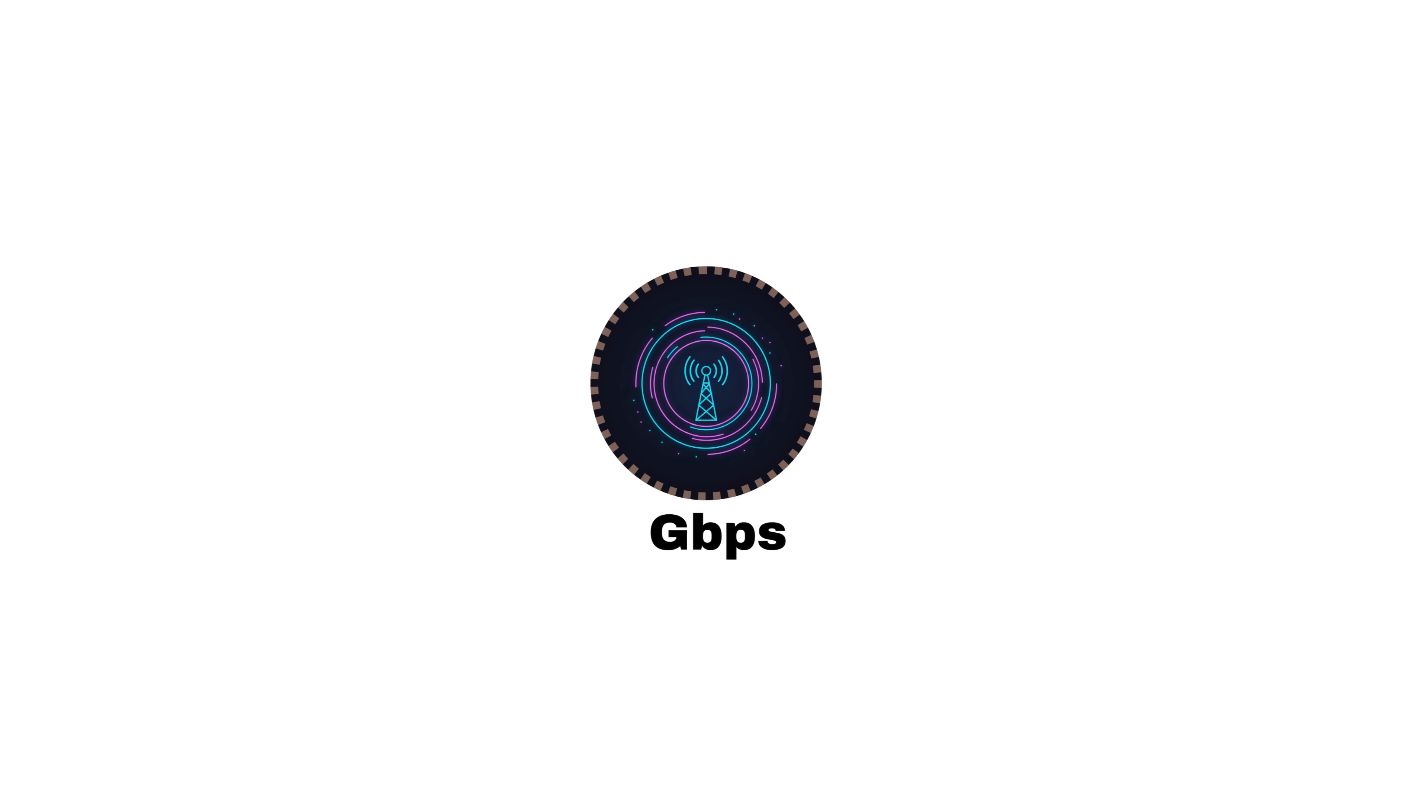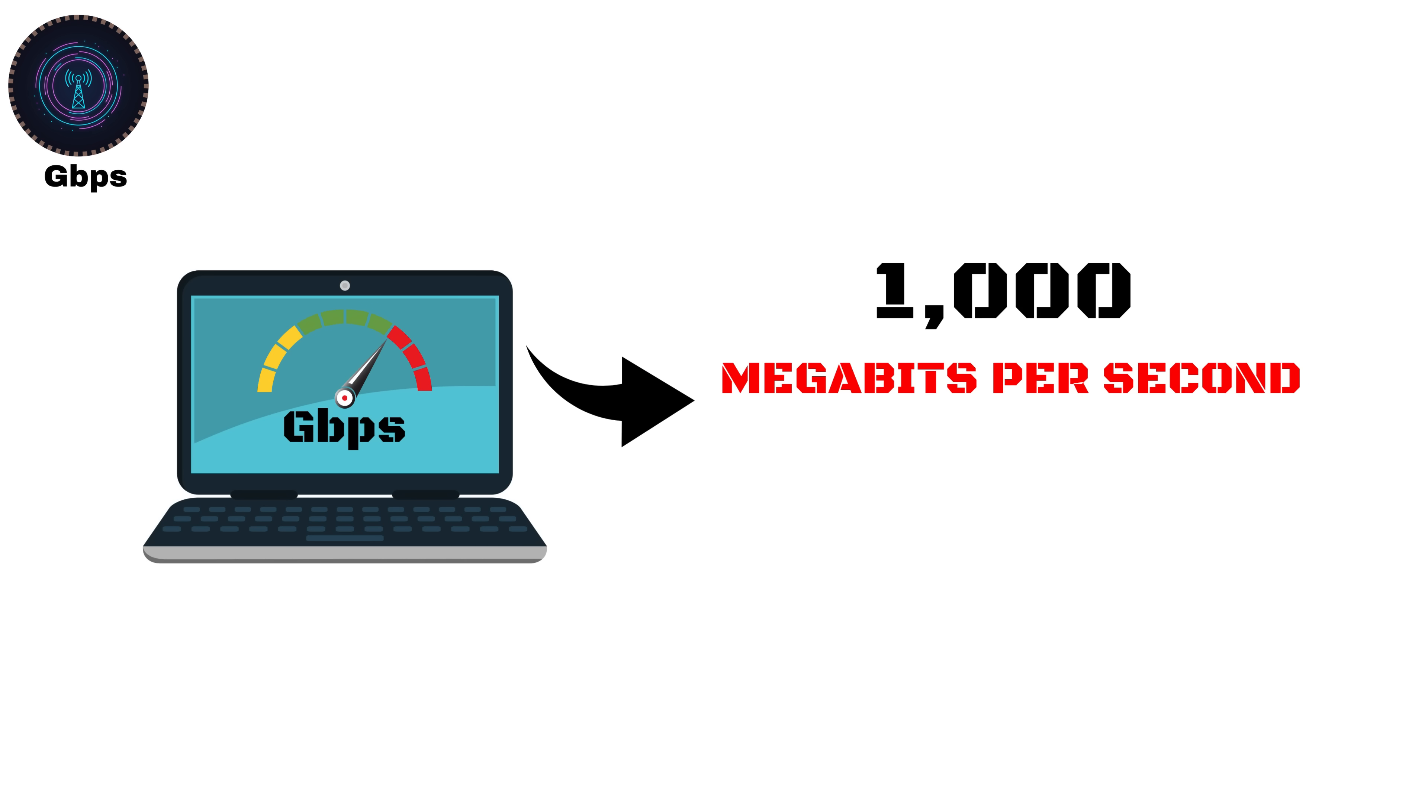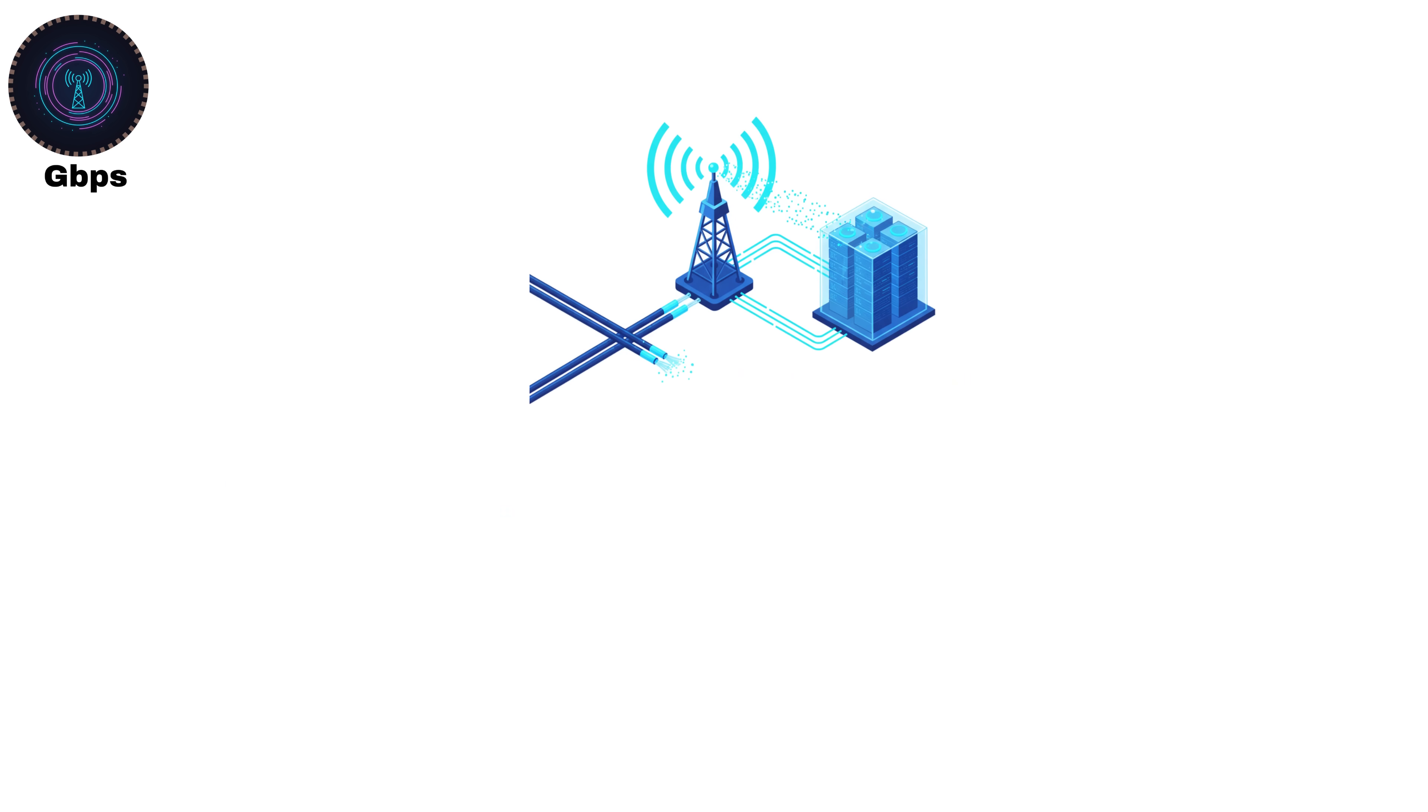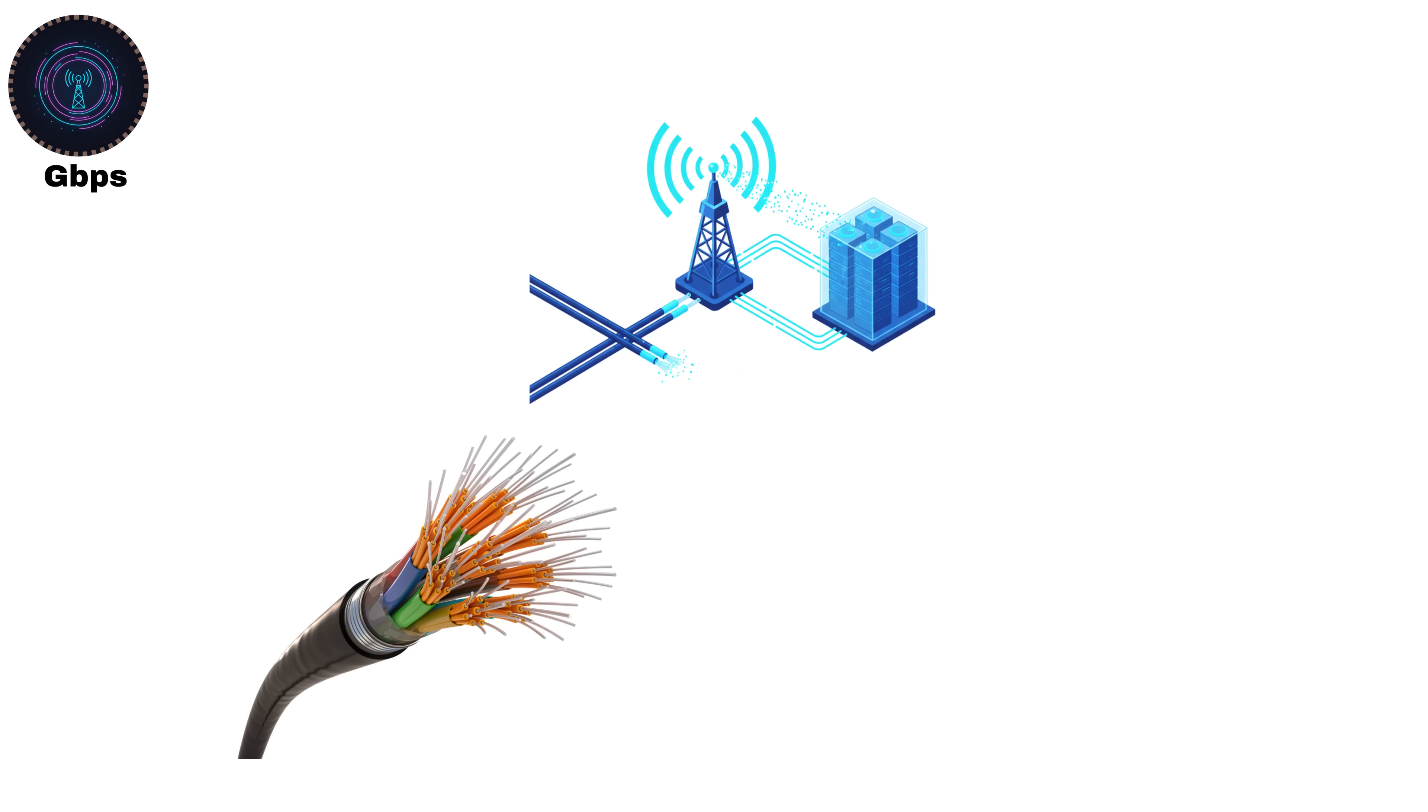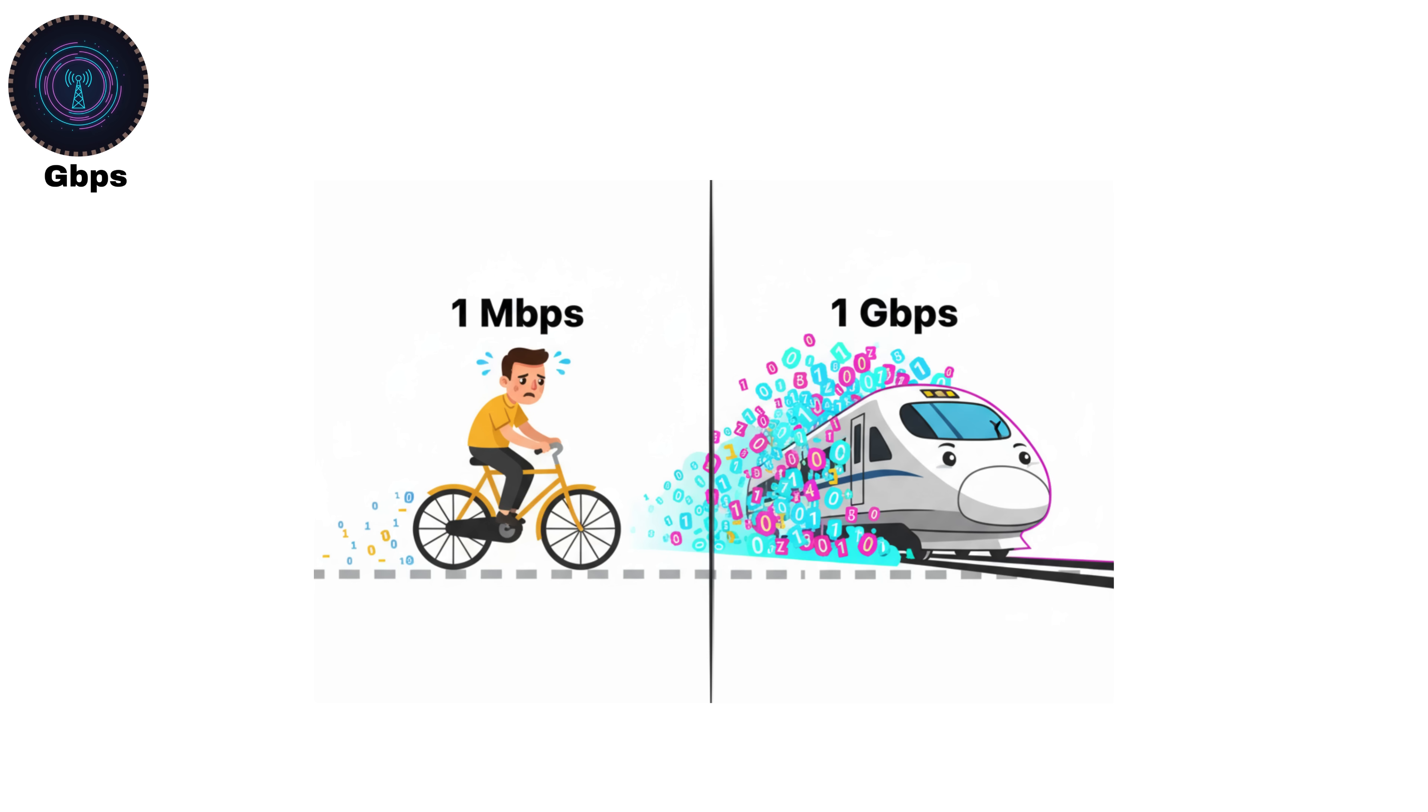Gigabits per second, GBPS. A gigabit per second equals 1,000 megabits per second, or 1 billion bits per second. This is where high-speed fiber internet, 5G networks, and data centers come into play. To put it simply, if 1 megabit per second is like a bicycle, 1 gigabit per second is a bullet train.